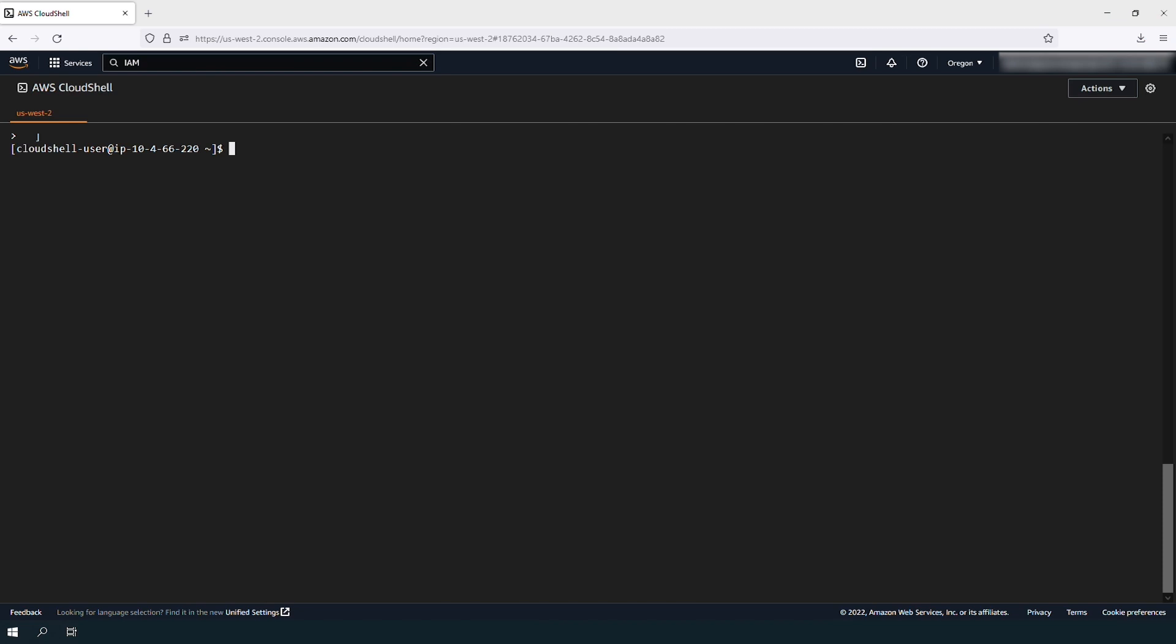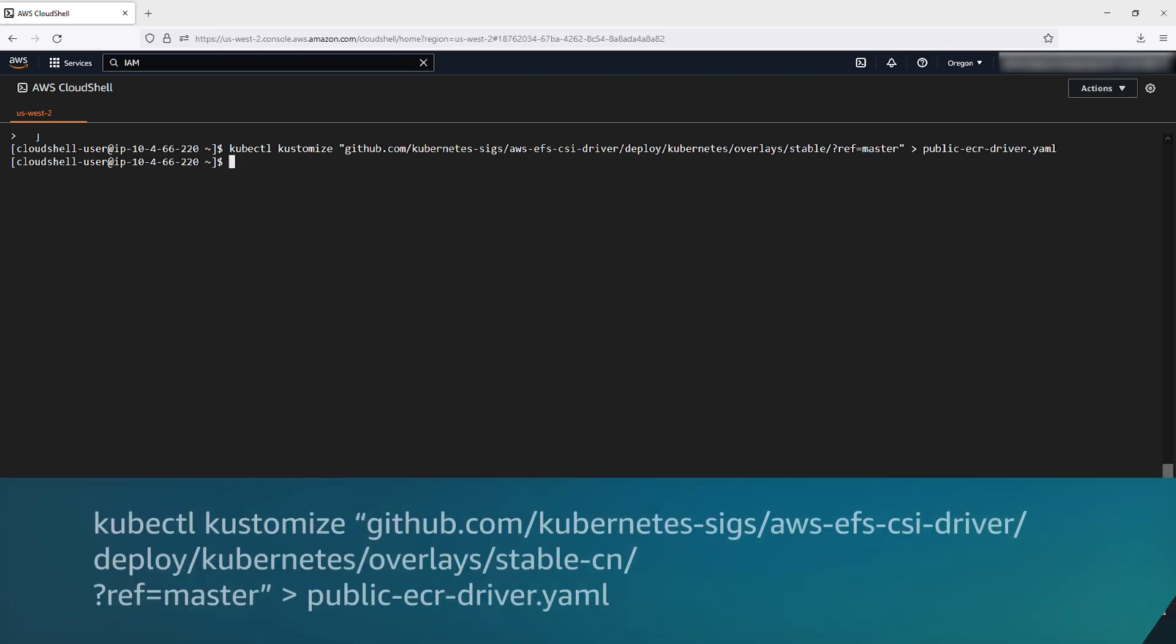Deploy Amazon EFS CSI driver. If you're working in any region other than China regions, use the following command. For the Beijing and NingXia China regions, run this command.